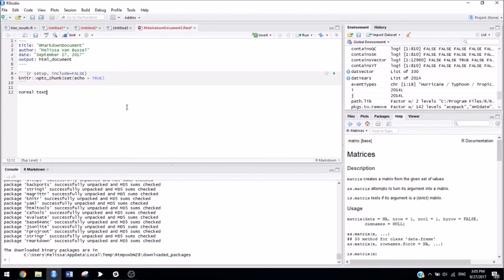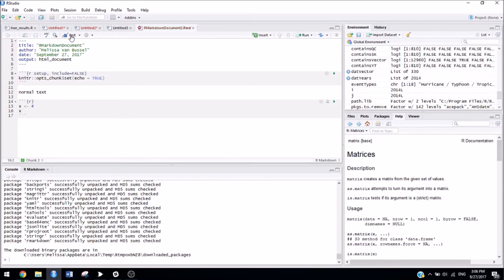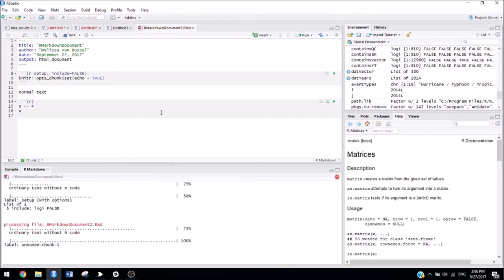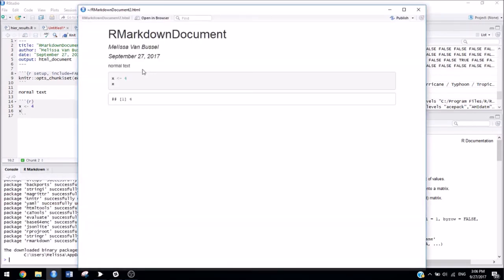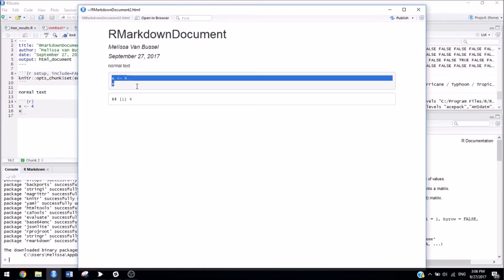So, for example, if I knit this, we'll see that this part comes out as normal text. And anything that was in the gray box actually gets executed. And then the output from whatever you did gets printed right underneath it.